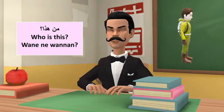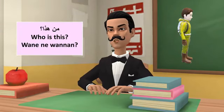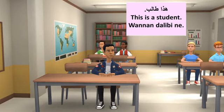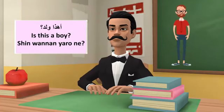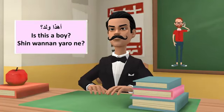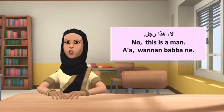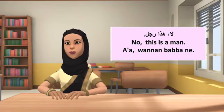Mahaza, who is this? Wannan ni wannan? Ahadha talibun. This is a student. Wannan talibini. Ahadha waladun. Is this a boy? Wannan ni wannan? Ahadha rajulun. No, this is a man. Wannan babani.